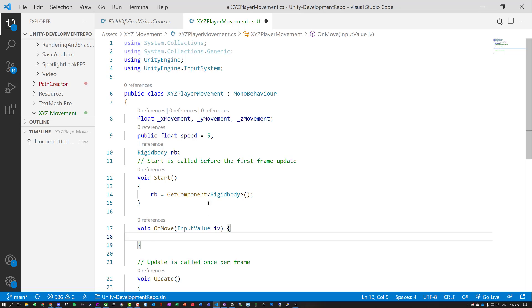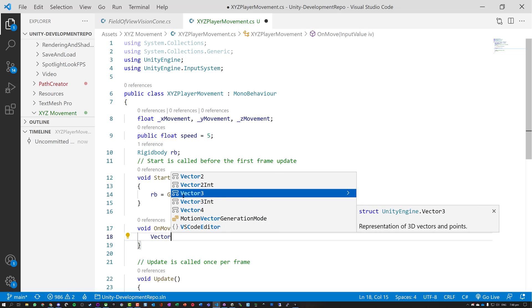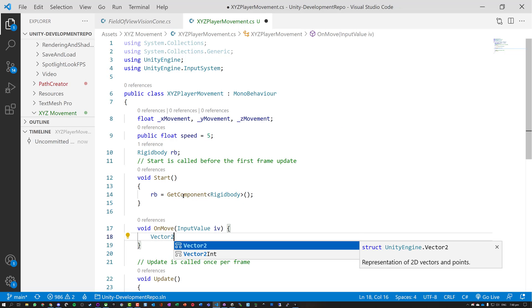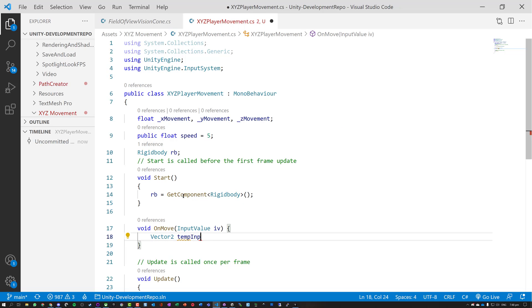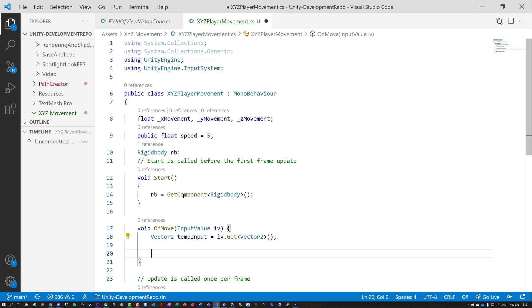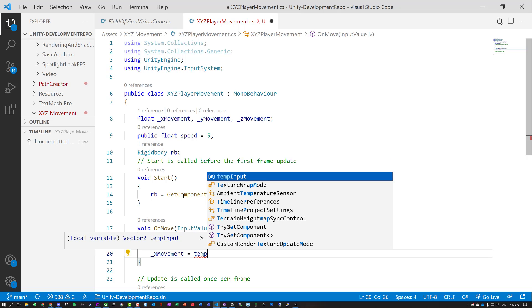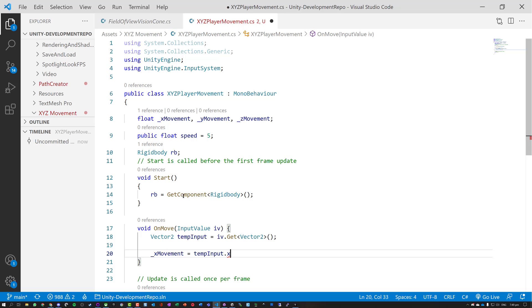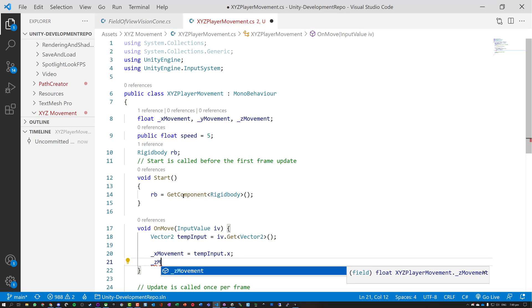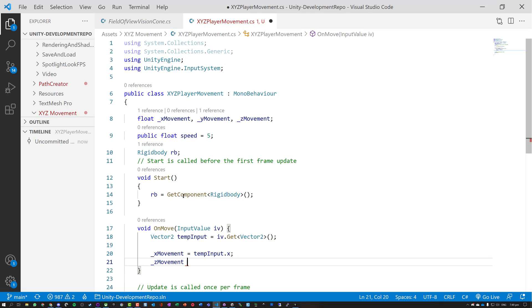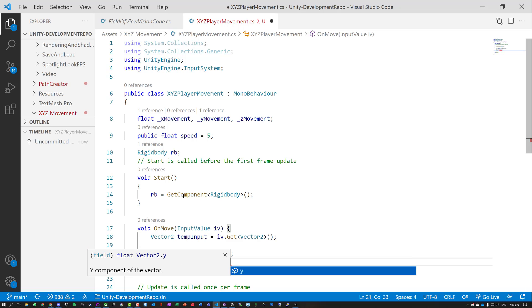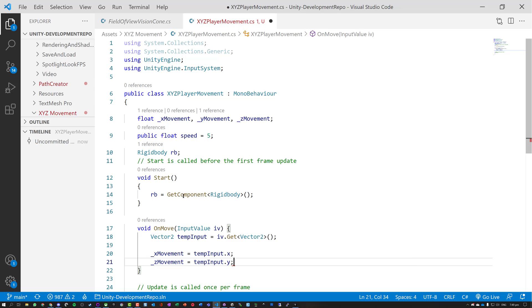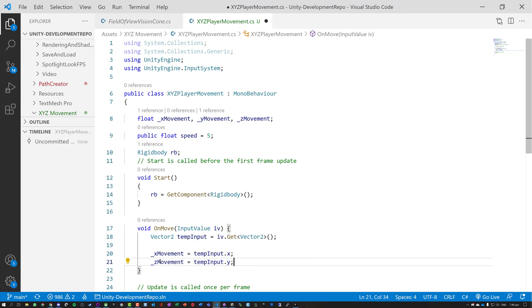X horizontal, Z is our forward and back, and Y is our vertical movement. So what we're going to do, let's make a temporary vector 2. Temp input is assigned to IV dot get that 2D vector. X movement is assigned to temp input dot X, and our Z movement is assigned to temp input dot Y. The reason why it's Y is because remember we're dealing with a 2D plane. So our input is left and right, forward and back, and that's going to translate onto our Z axis.